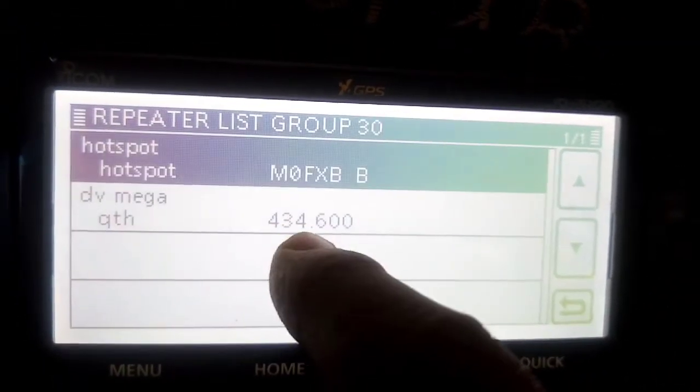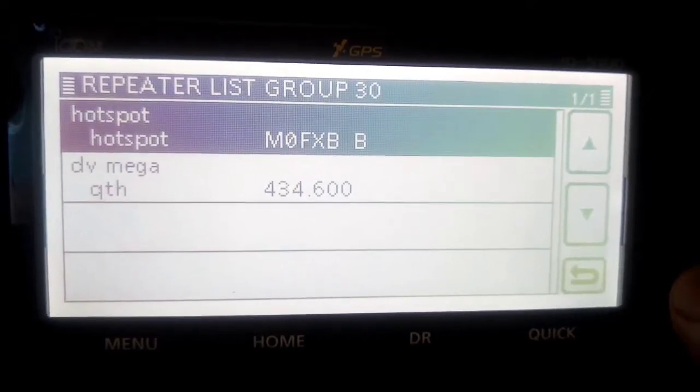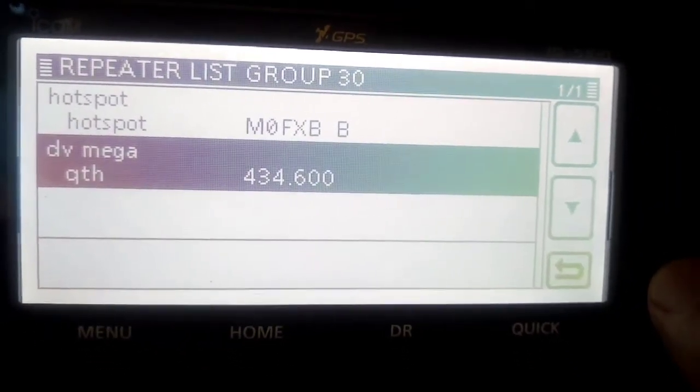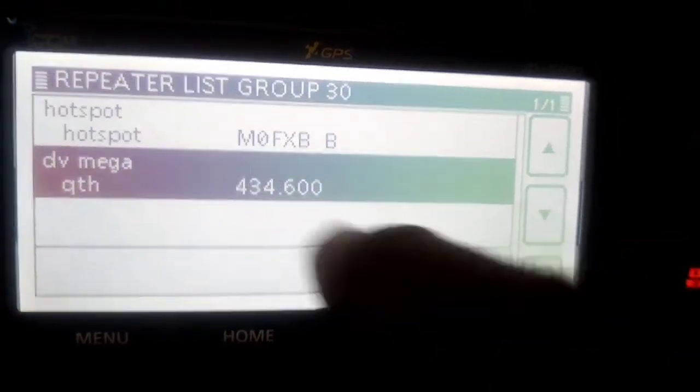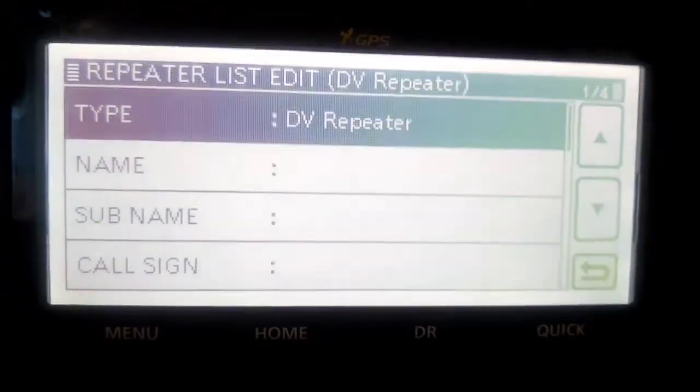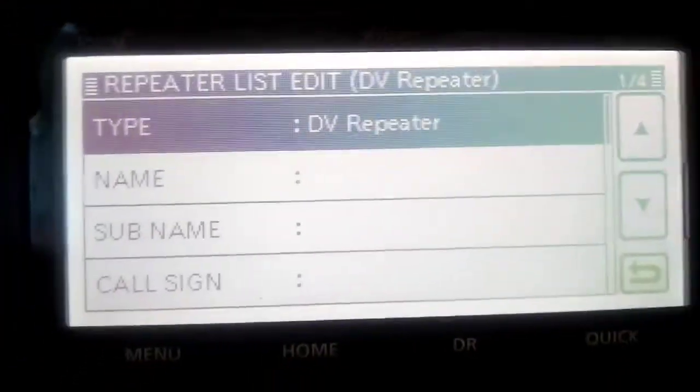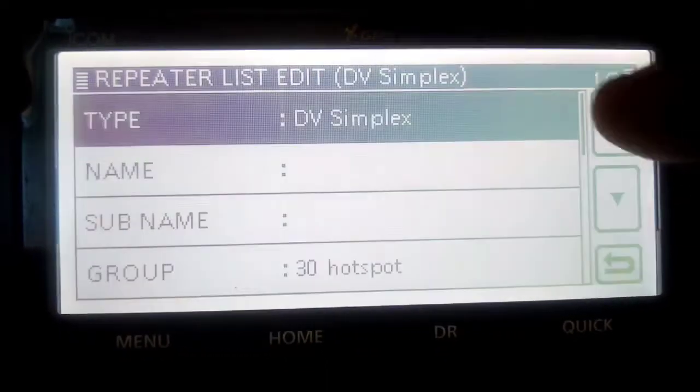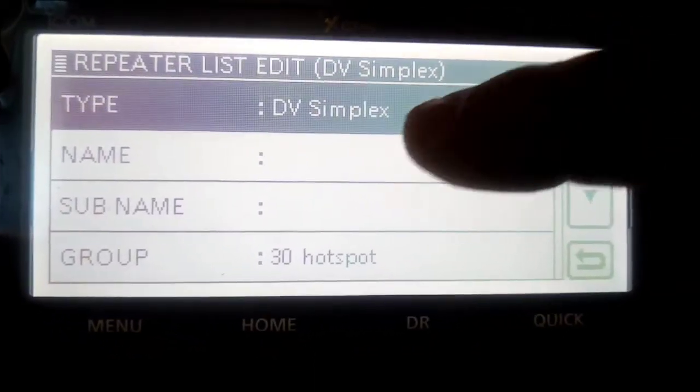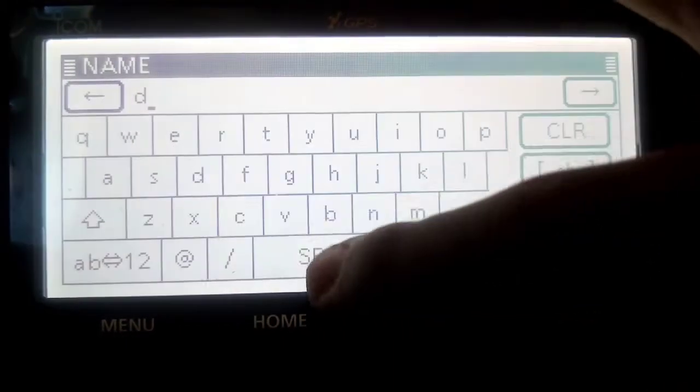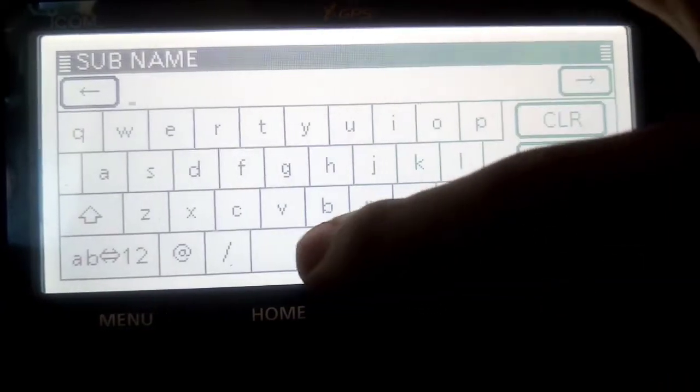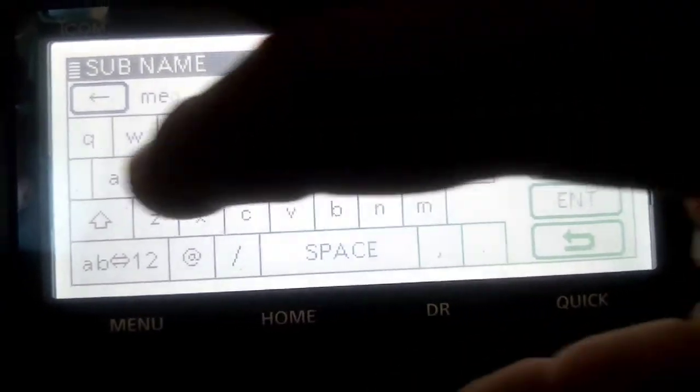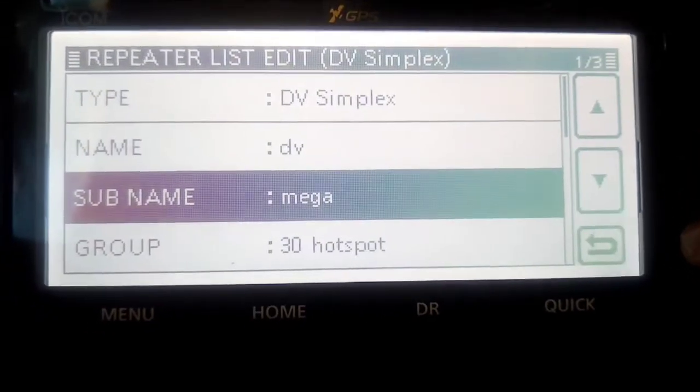Once you've named it, select it. Let's pretend we're going to do a new one. Hold your finger on DV mega, click add. I selected for the mega DV simplex. The name would have been DV mega. Enter sub name, put mega. You could put where you are, you could put home.